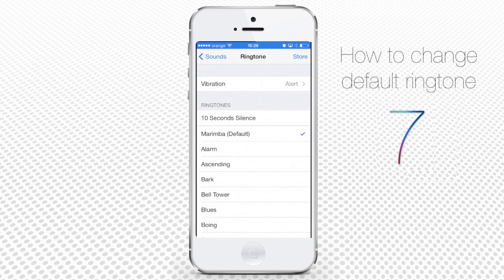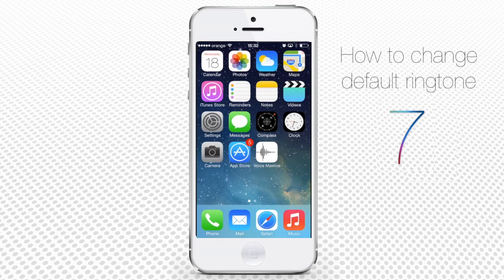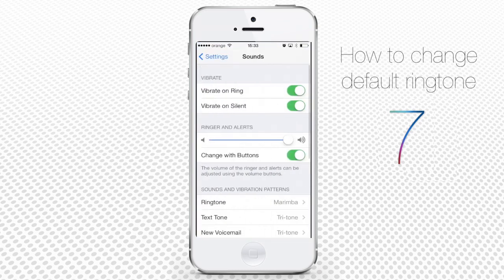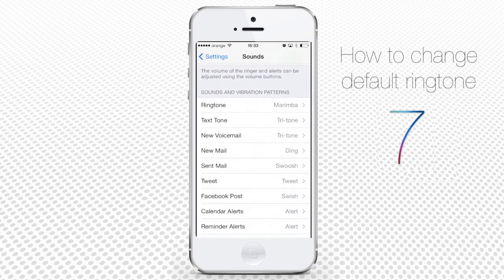Once you've got enough of Marimba and want to change it to a new default ringtone, here's how to do it. Tap the Settings app and tap Sounds. Here's the menu that controls all the sound settings of your iPhone, from the volume of your ringer to sounds of all alerts. What we need is Ringtone — tap it to enter the list of different ringtones.